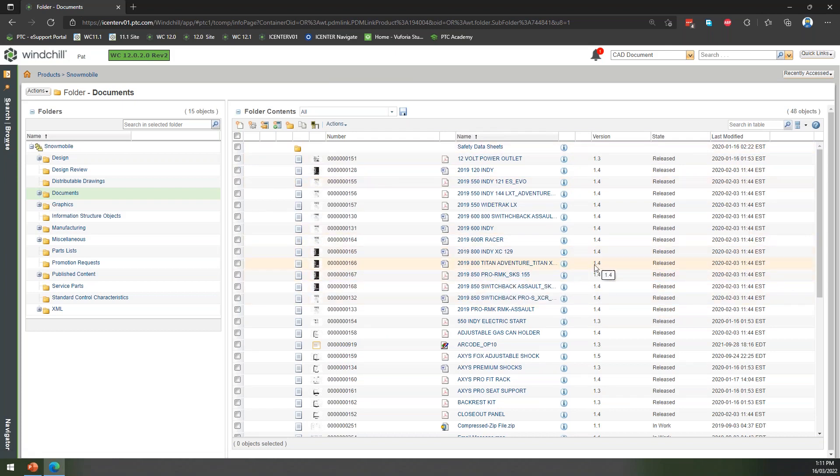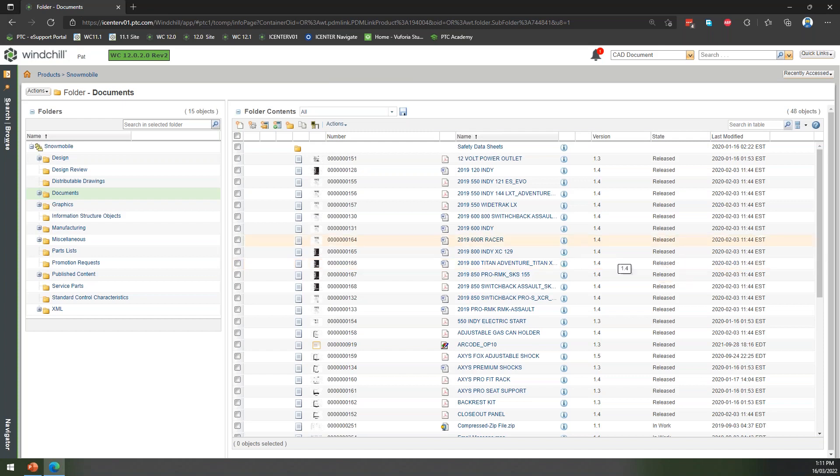We've got our core system there. We've got version control here—you can see there's been a few versions of these checked in. We've got some lifecycle management to control what state it's in, which can help us control access. All core PDM stuff.